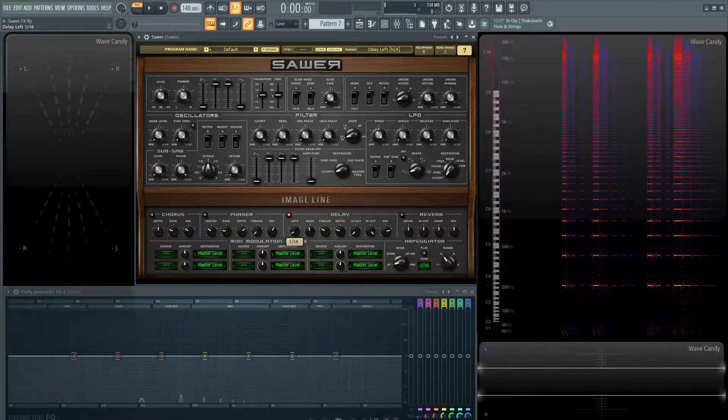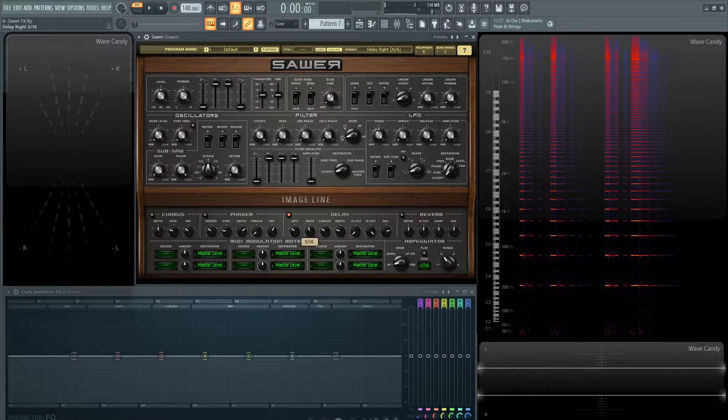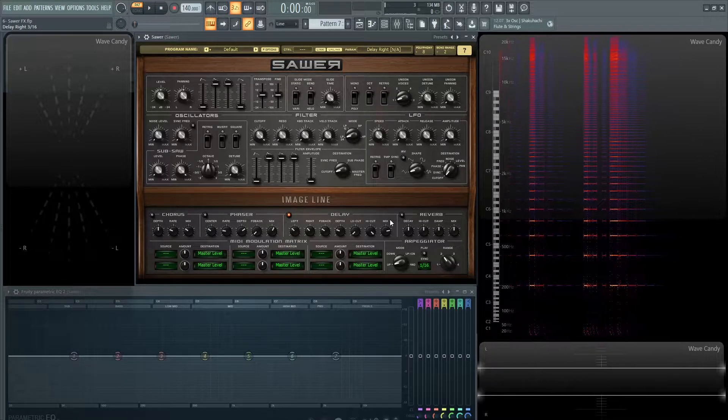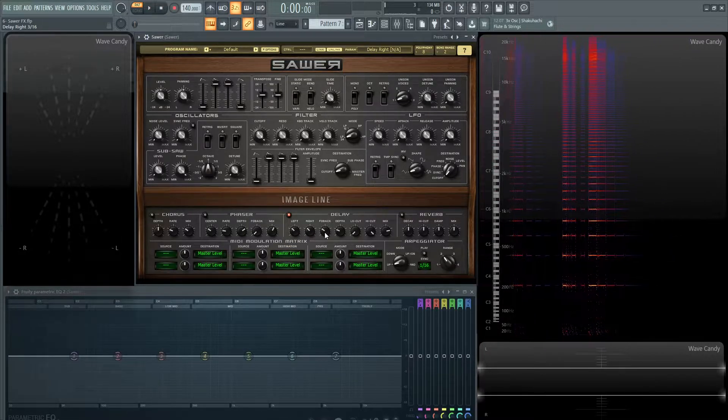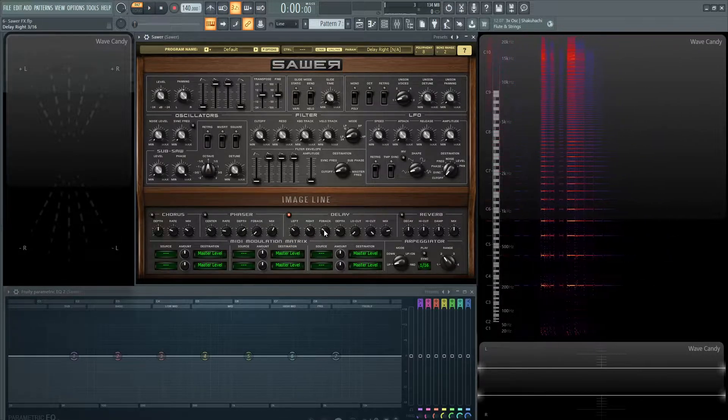So let's put this back to 3/16 on both sides here. Now we have our feedback, so how many delays do we want?